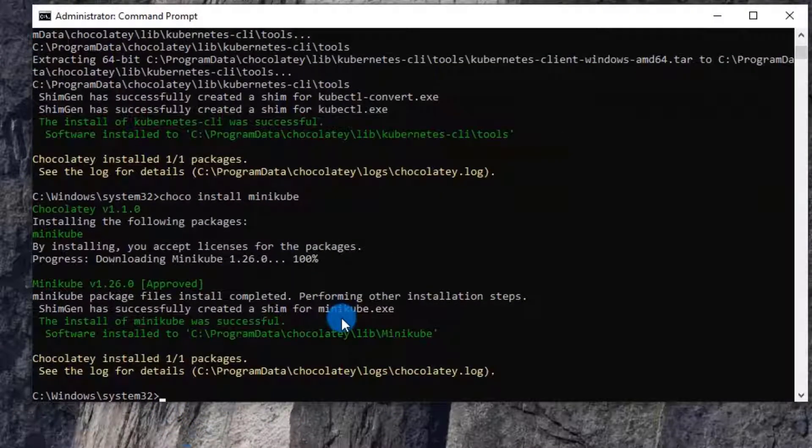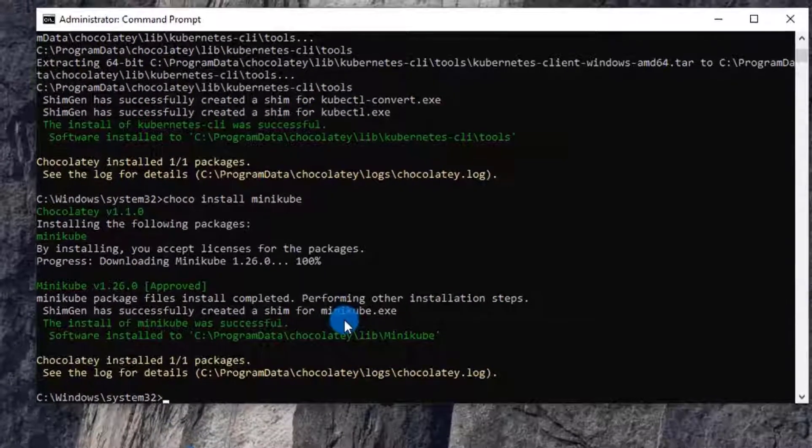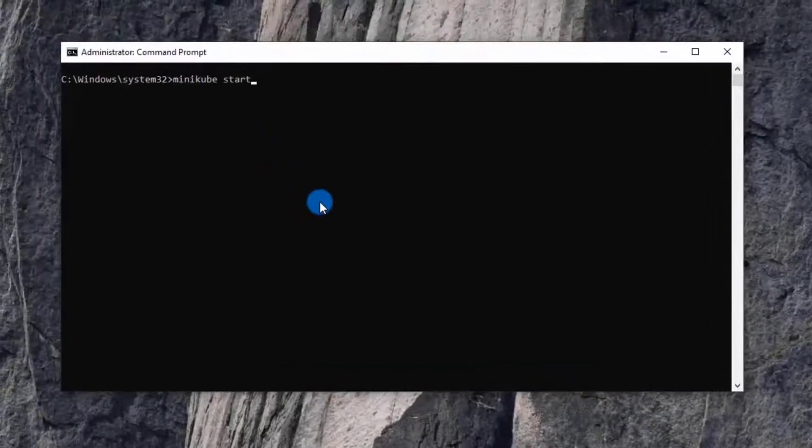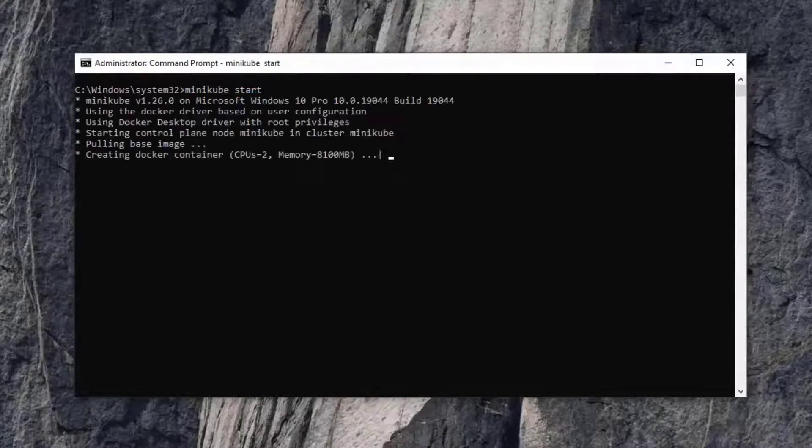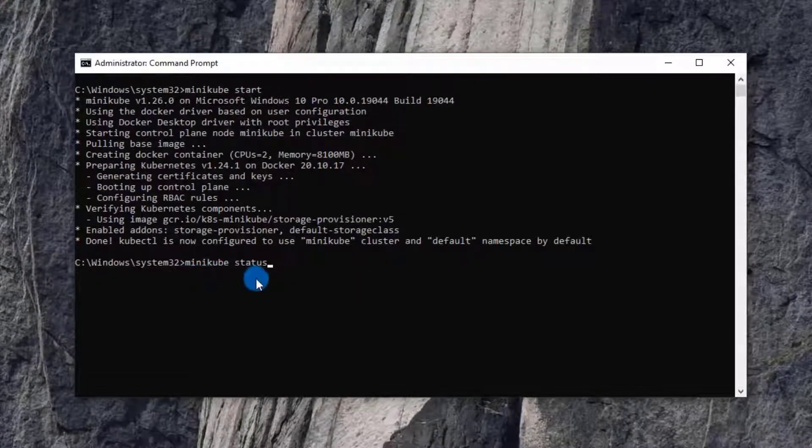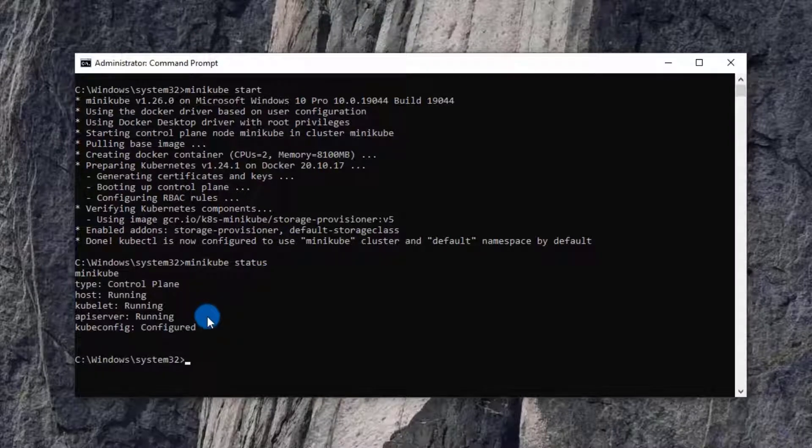After install, let me verify Minikube. Start Minikube first. Command is minikube start. Next step run minikube status to check all components of Minikube. All components are running.